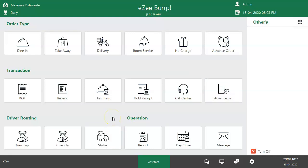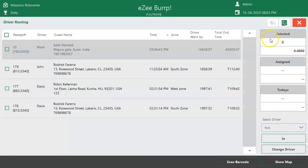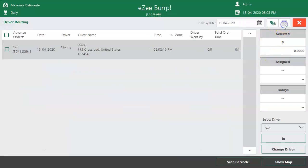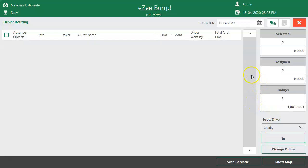When the driver returns, go to the Check-in section. Go to Advance Orders, select the driver, select the order which the driver has delivered, and tap on the option. Once the user checks in the driver, the software considers the order as delivered to the customer.